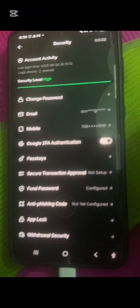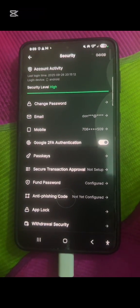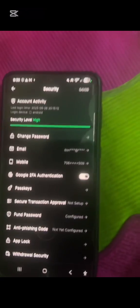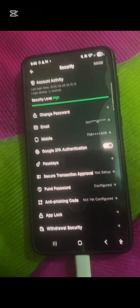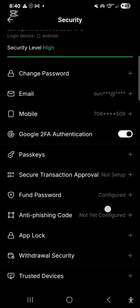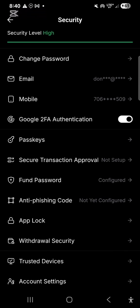I'll go back to my Bybit account and paste the code I copied from my Google Authenticator. My Google 2FA for Bybit is now set up successfully. That is how you set up your 2FA for Bybit. You can see other options down here such as 'Secure Transaction Approval.'